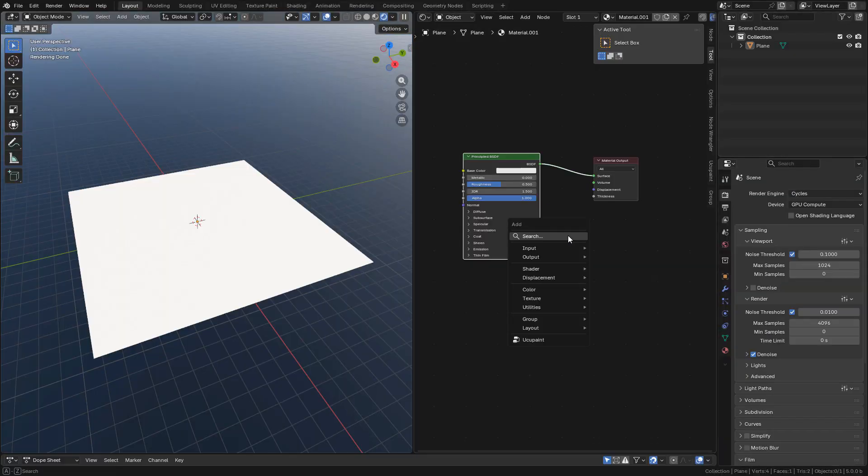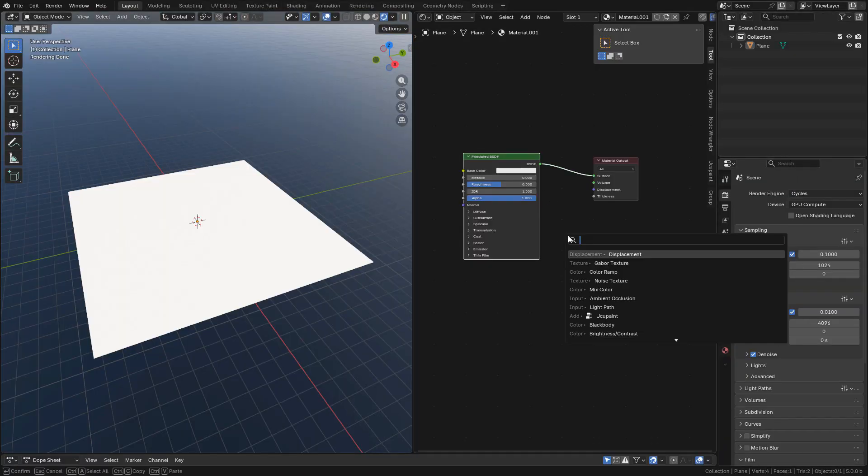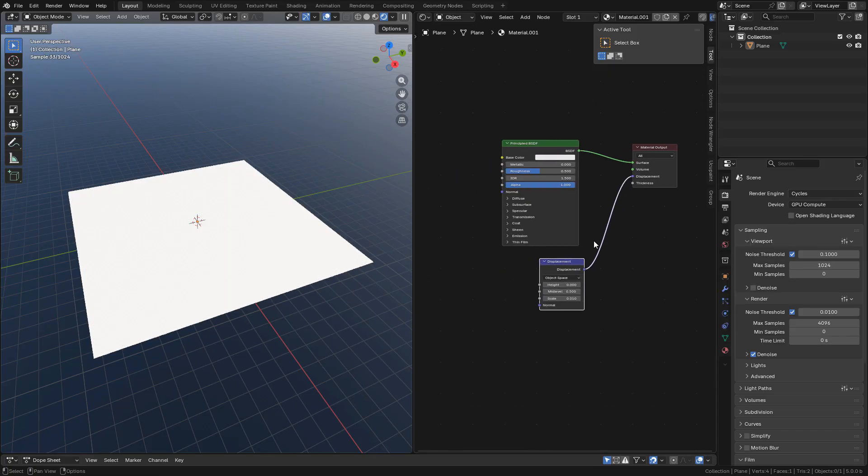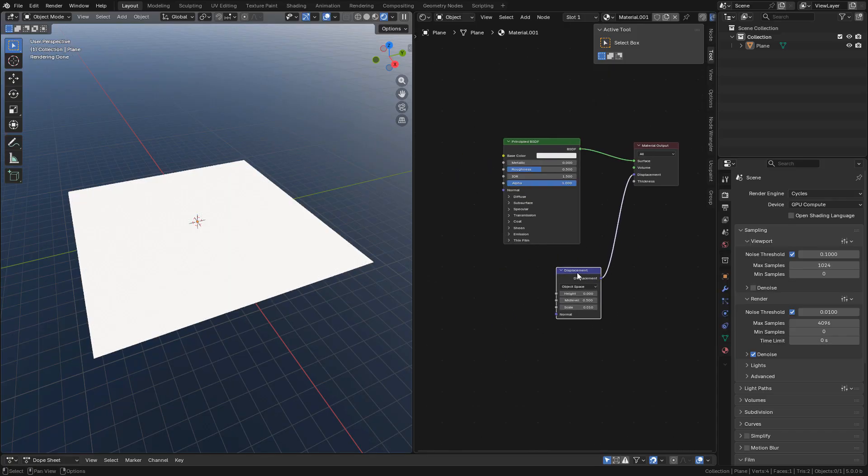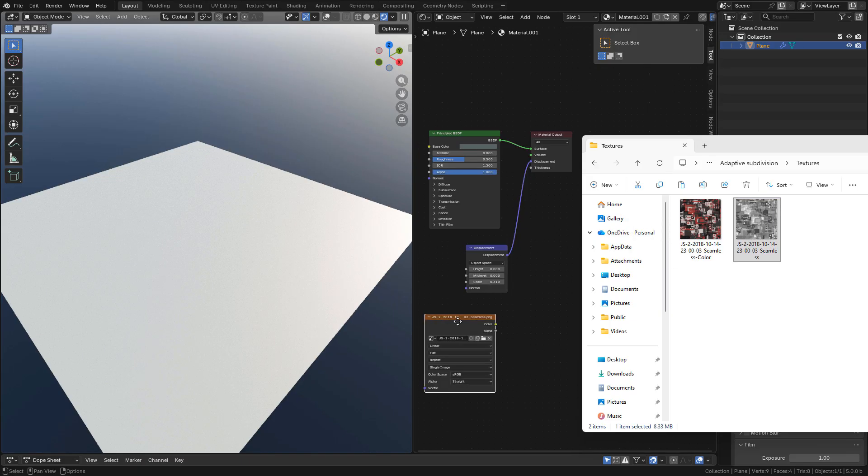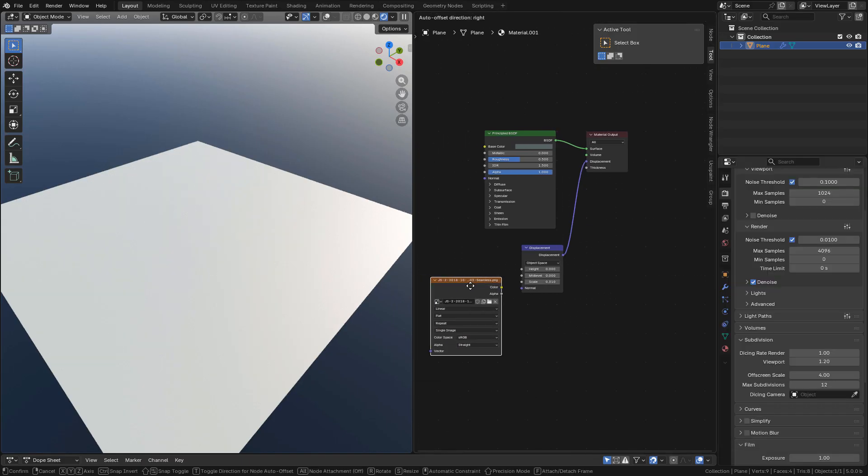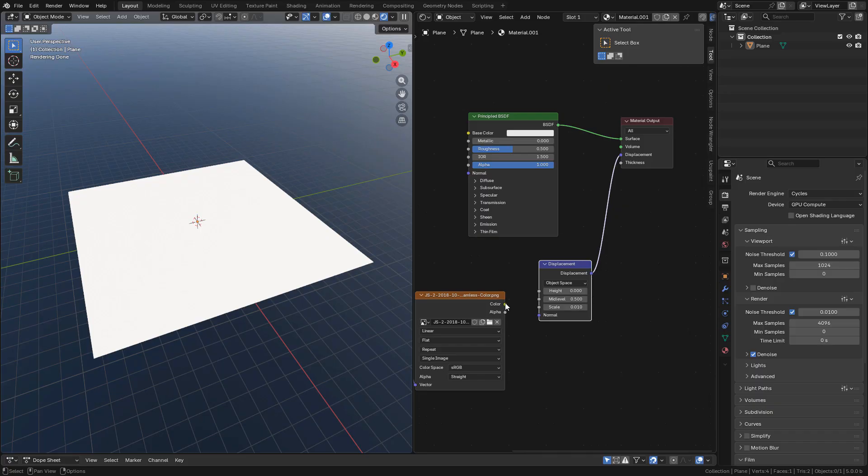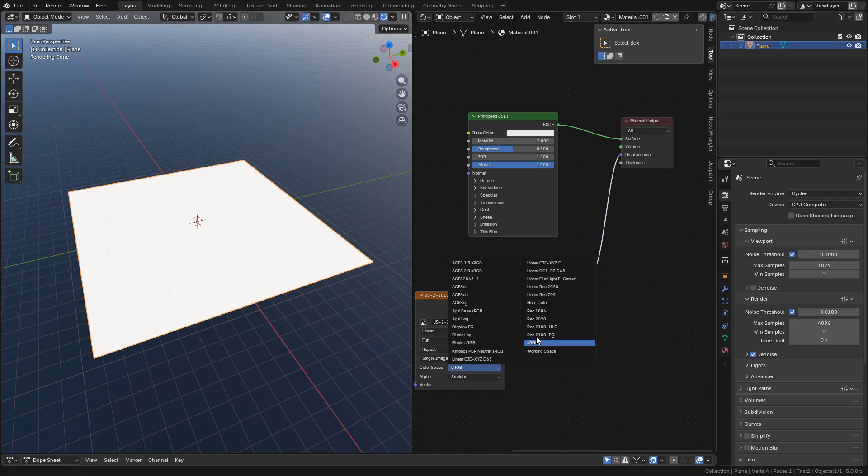All we need to do is add a displacement node in the shader editor, connect into displacement. We can use any displacement map and connect into height in the displacement node. In color space we should use non-color.